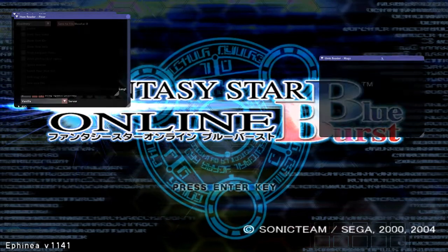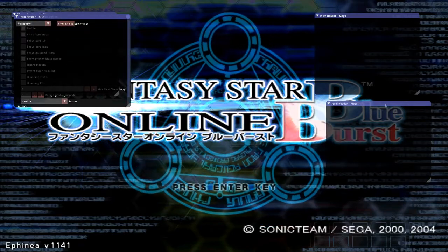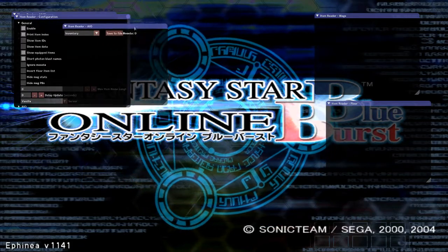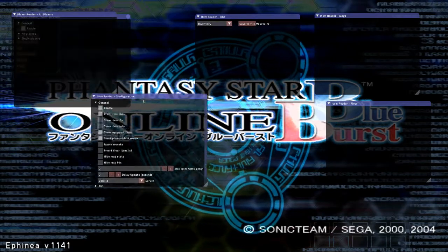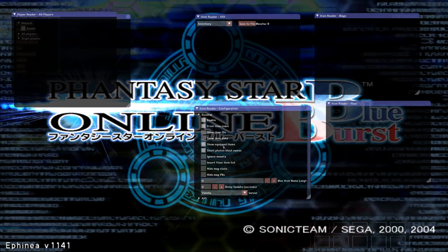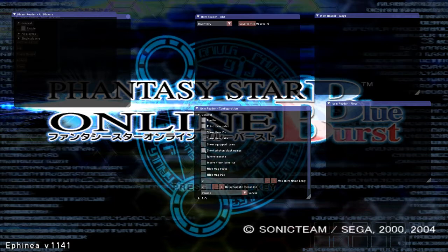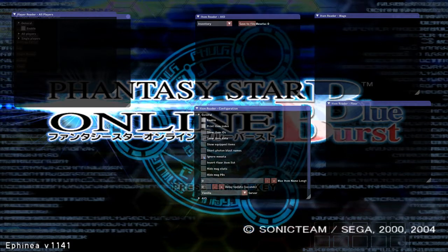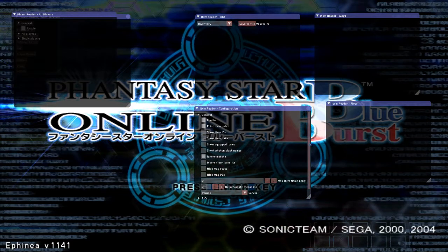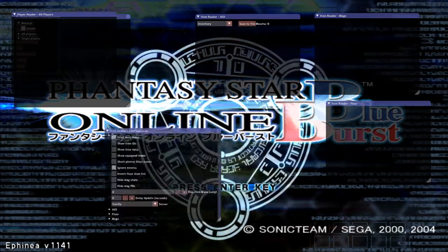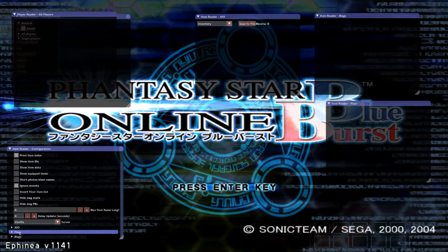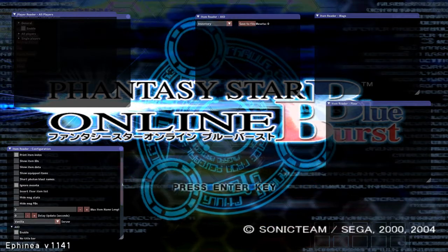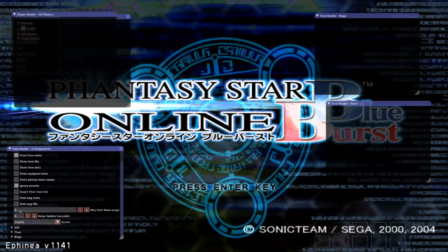Item reader mags, drag that one away. Item reader floor, there it is. And then this is the item reader for your inventory. Drag that away. Item reader configuration. Okay, here's what I want to say. Uncheck equipped items. Uncheck photon blast names. Check ignore meseta. Scroll down the bar. Go to AIO. Uncheck enable, we don't need it, and we get rid of that box.